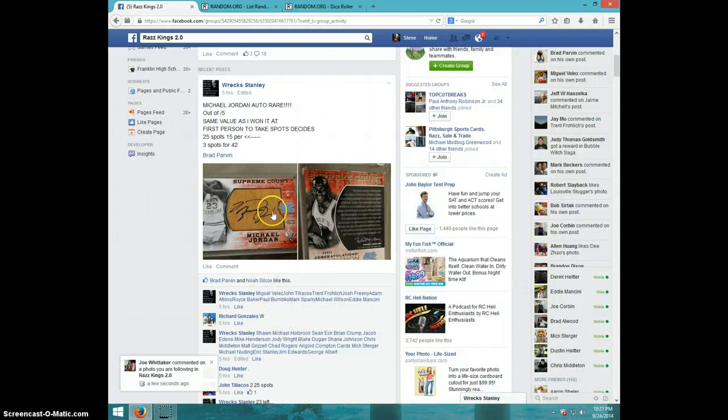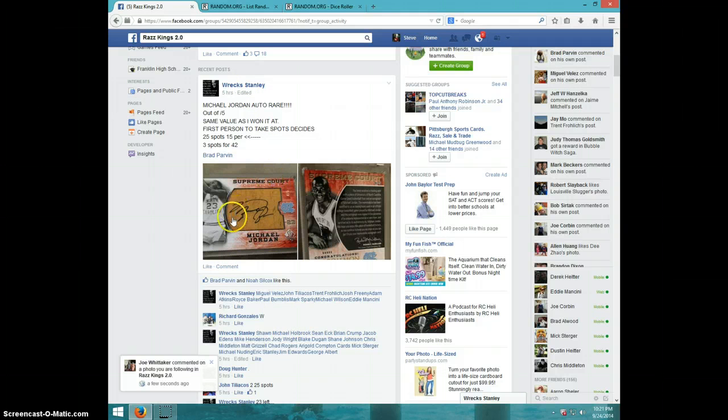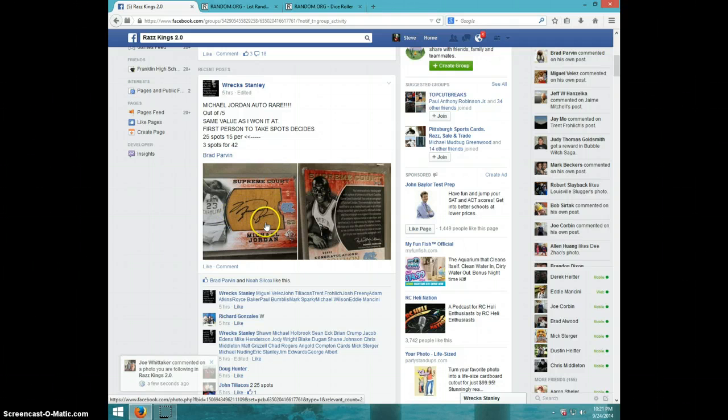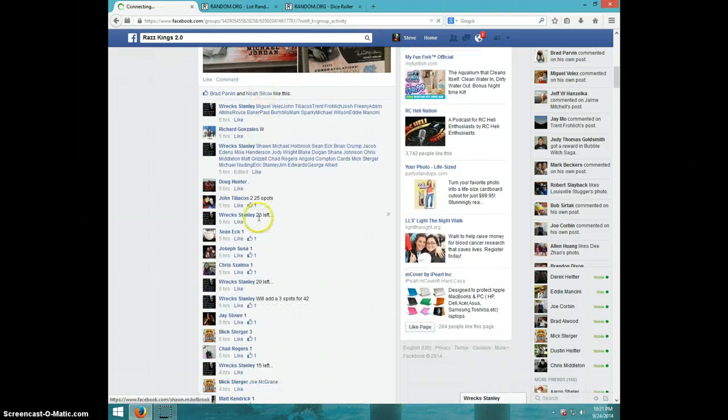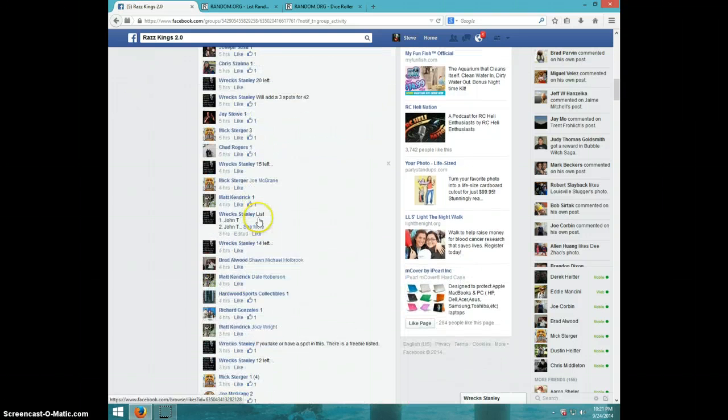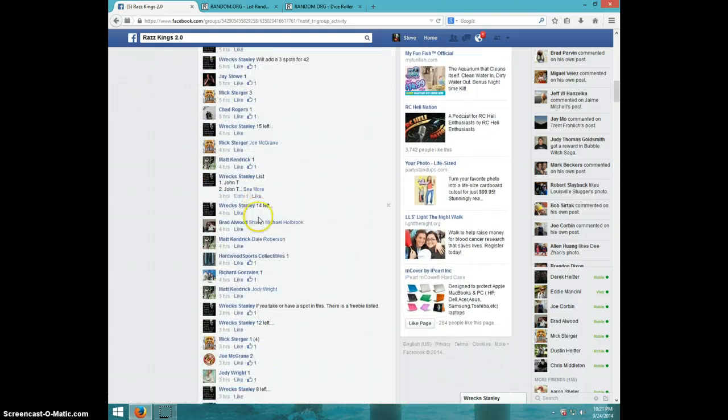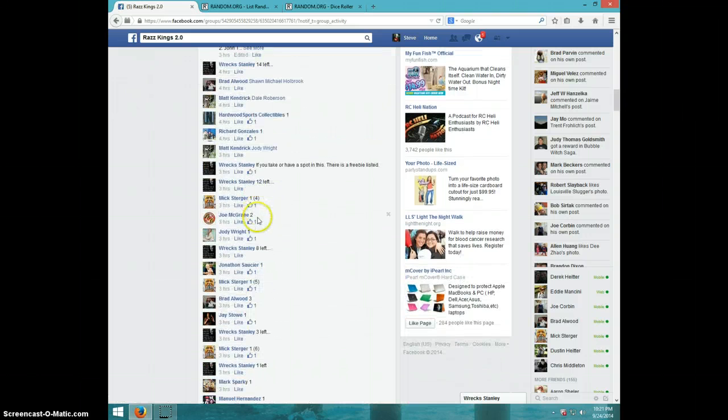Hey guys, this is Steve doing a video for Rex for the Michael Jordan Supreme Court numbered to five. Very nice card. Somebody's going to be happy.